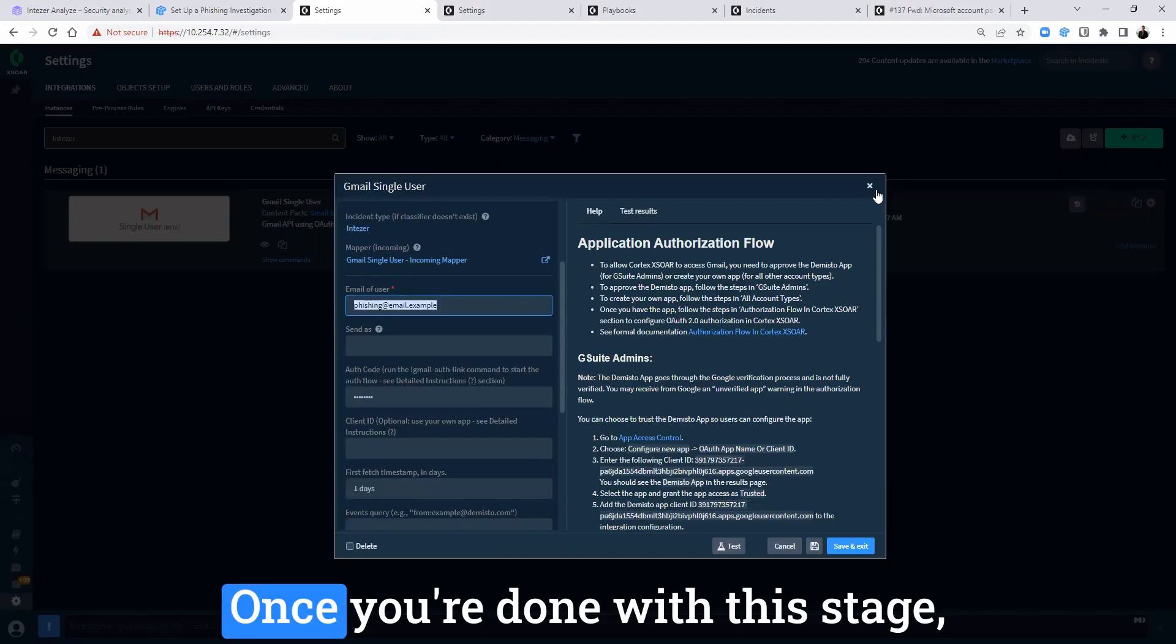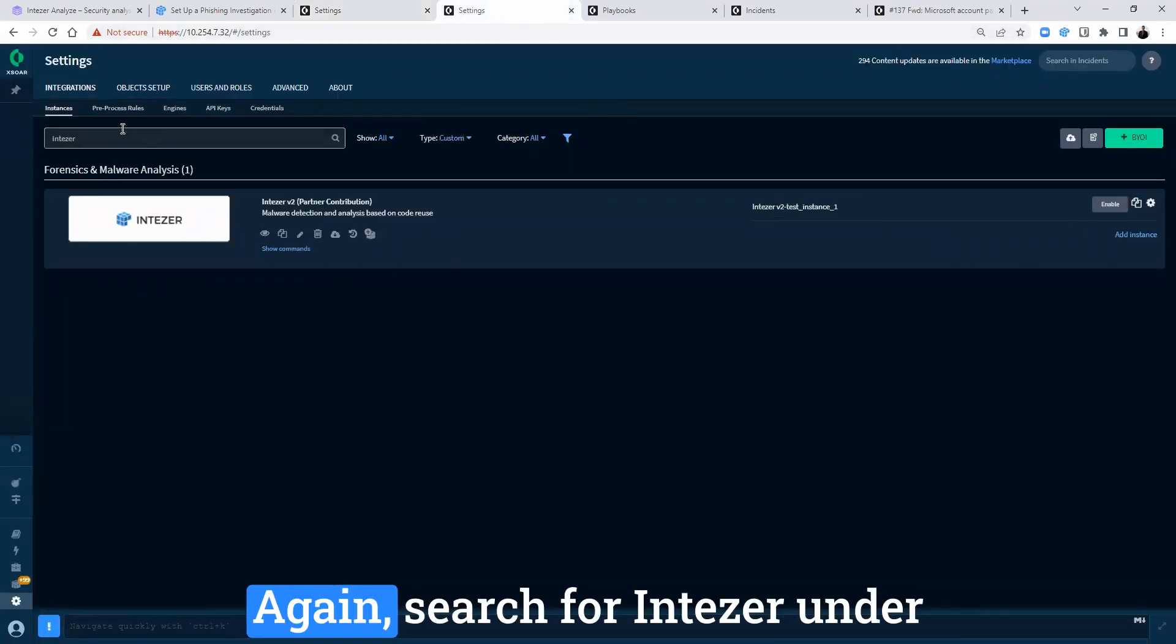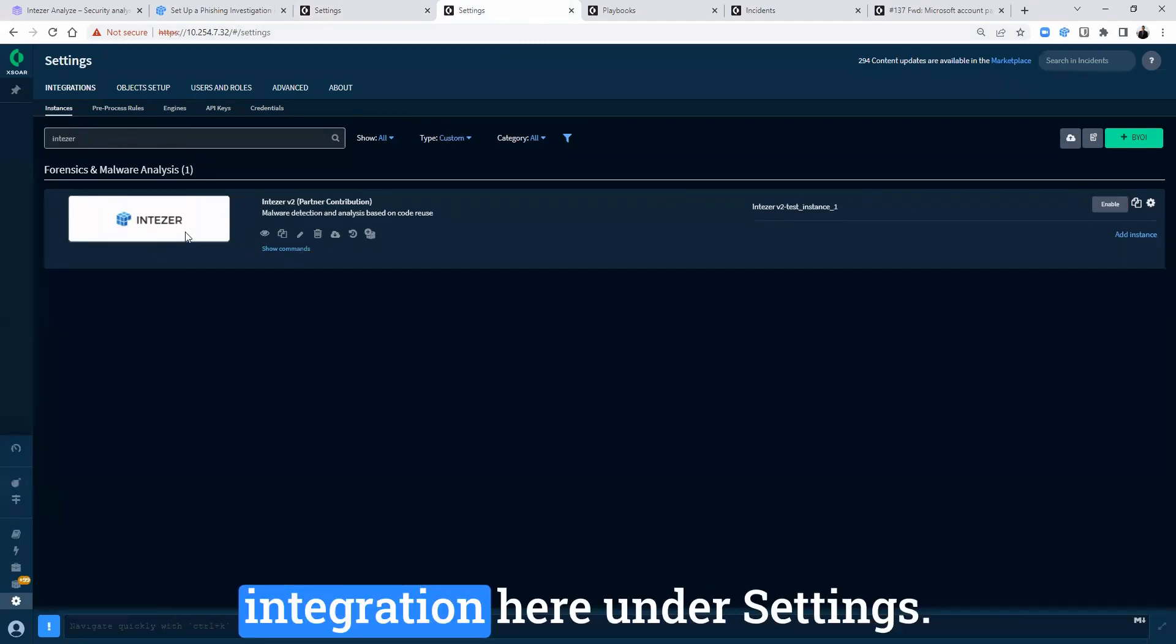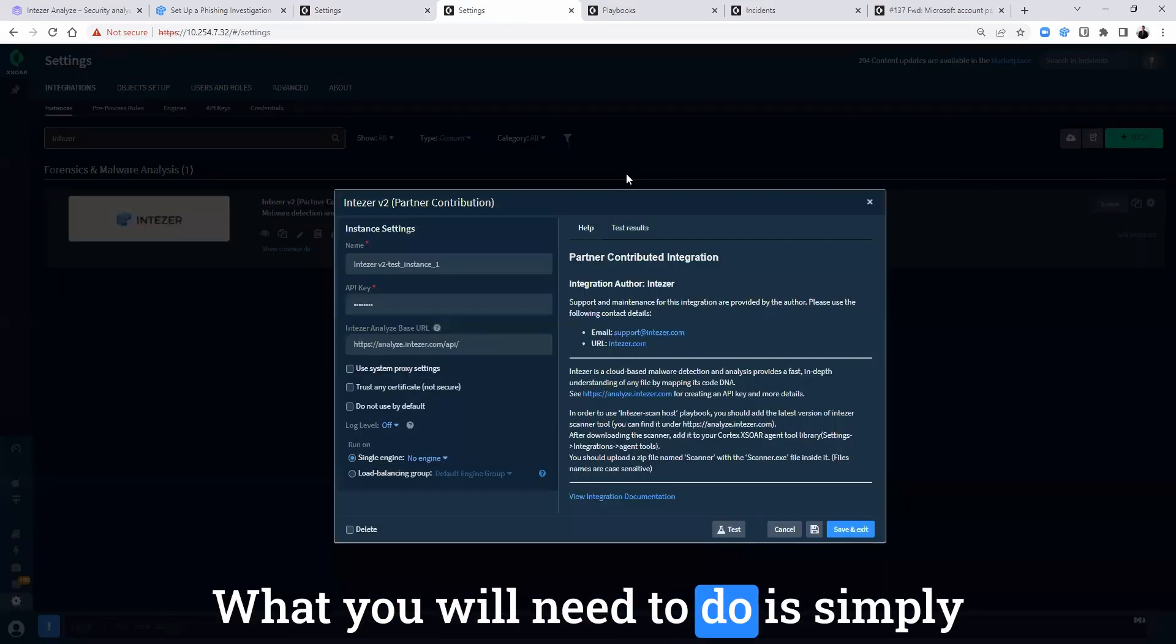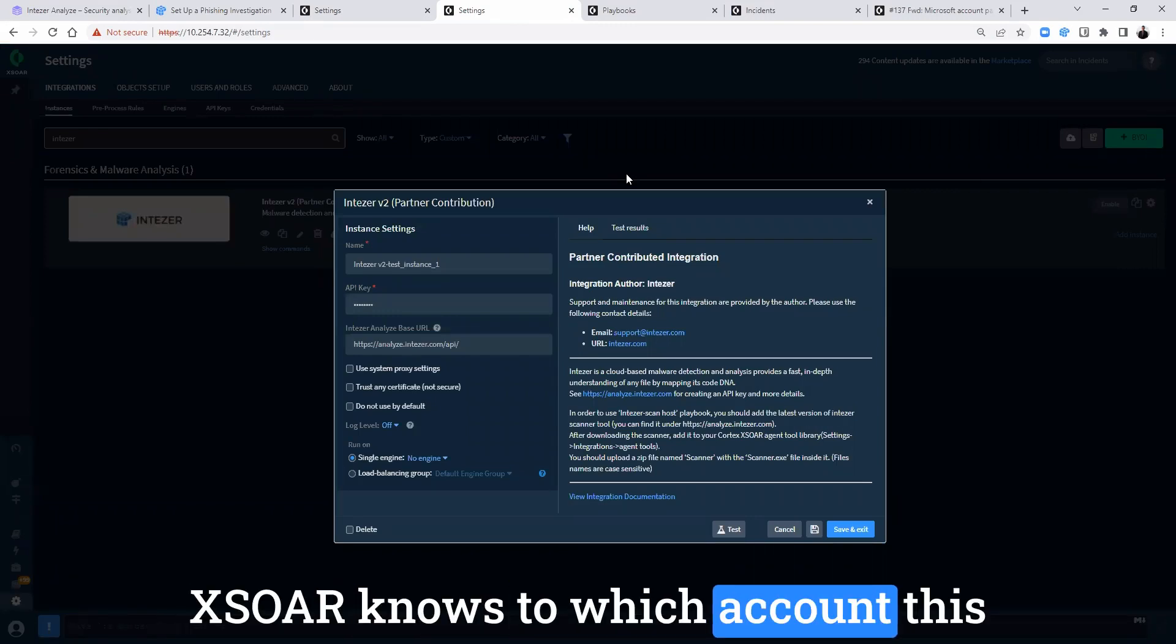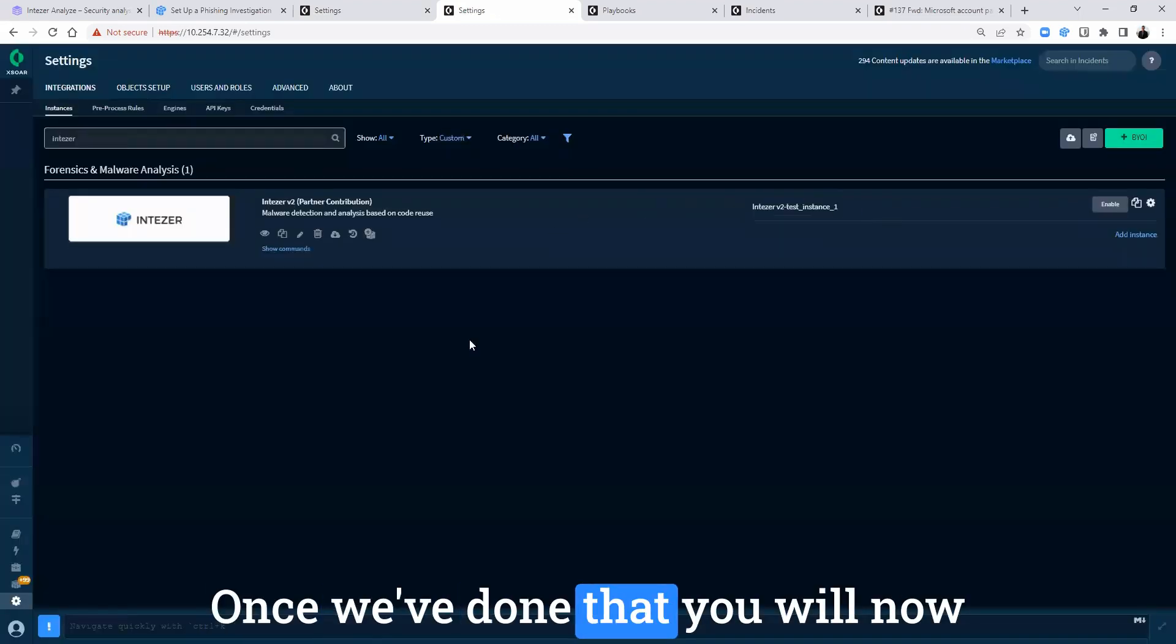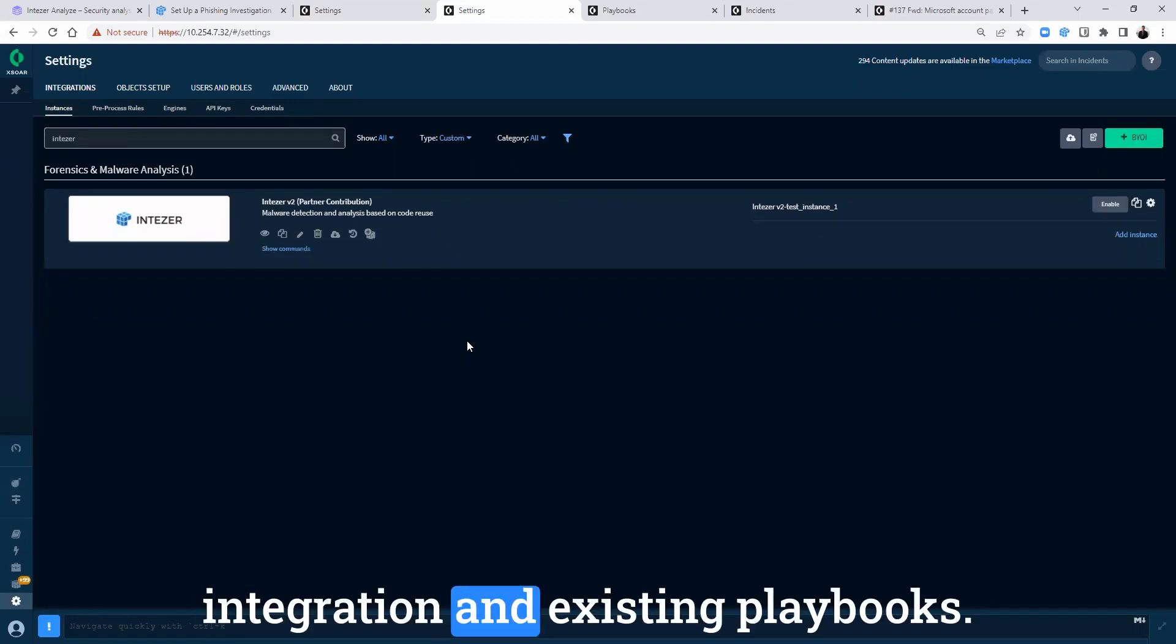Once you're done with this stage, you can add the integration itself. Again, search for IntuZer under settings and you will find the following integration. Here under settings, what you will need to do is simply define your IntuZer API key, so XSOAR knows to which account this analysis or this integration belongs to. Once we've done that, you will now have the ability to use IntuZer's integration and existing playbooks.